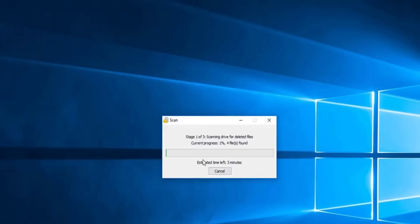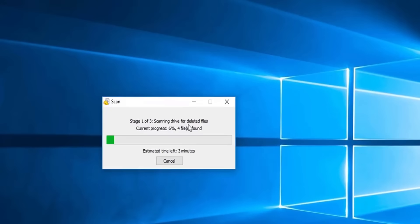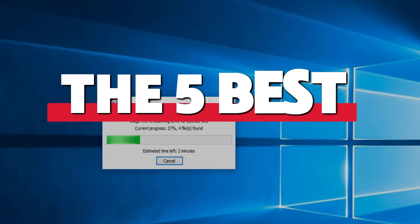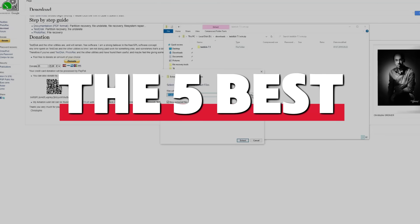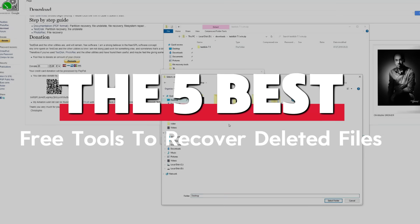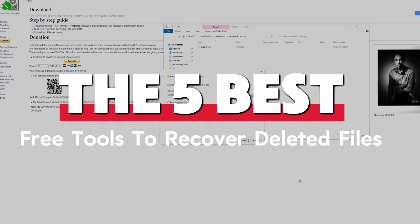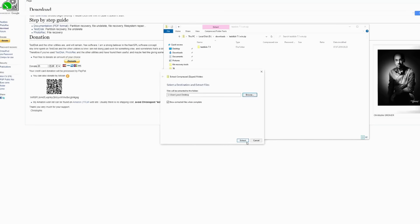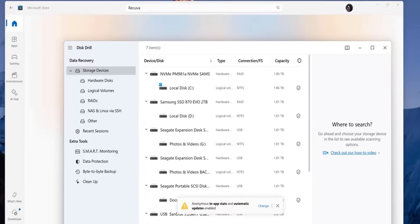Accidentally deleted that important file? One second it's there, the next, poof, it's gone. We've all been there, but don't panic just yet. Did you know you might be able to recover that file for free? Stick around as we count down the five best free tools to recover deleted files and get your data back without spending a penny. Trust me, you'll be glad you stayed.